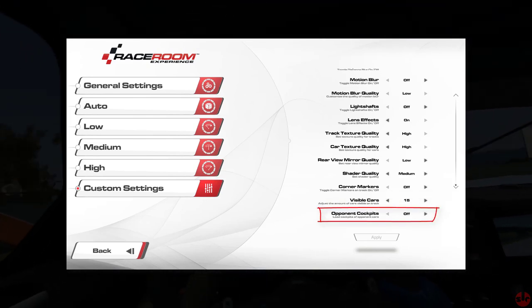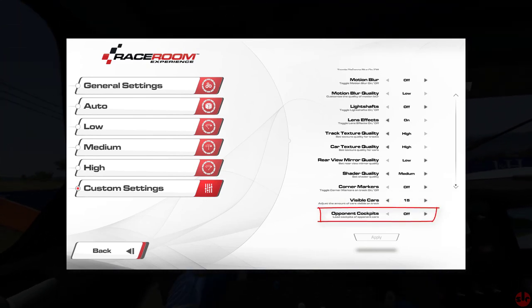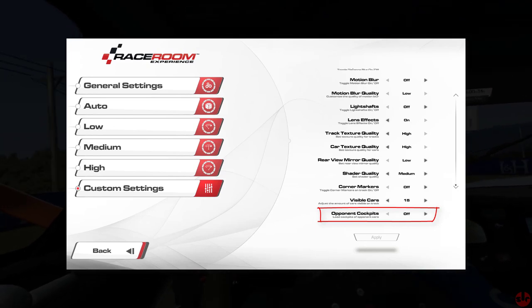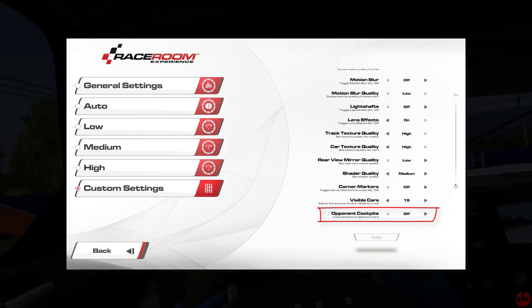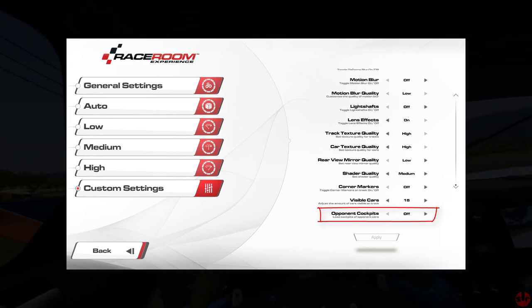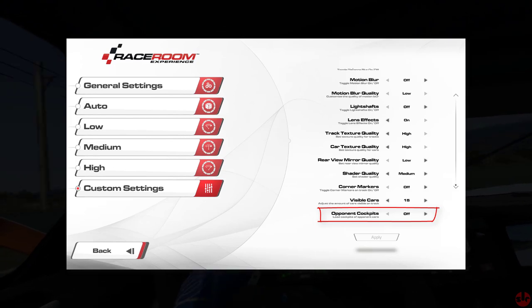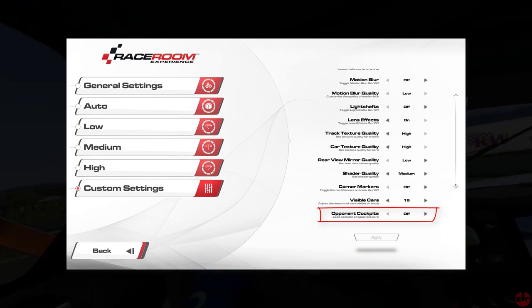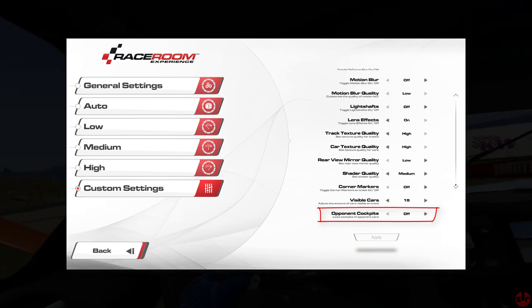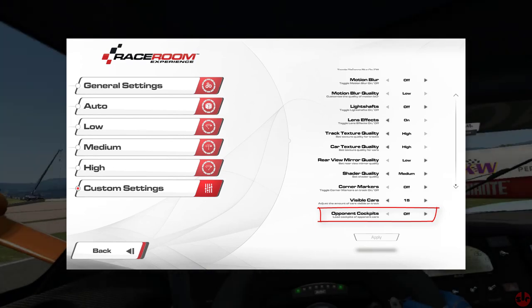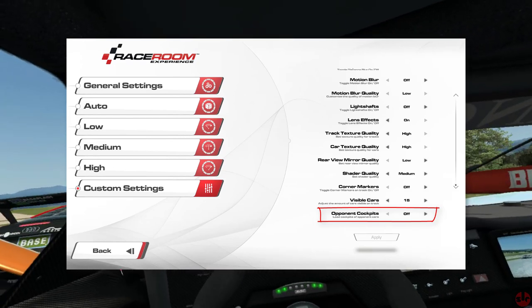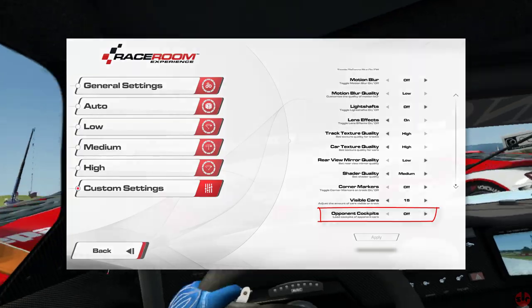Opponent cockpits. I didn't try this on. I'm going to assume the obvious, it is what it says on the tin. I can't see into the other cars from my seated position, so I turned it off. It just seemed logical. And that's the final setting.